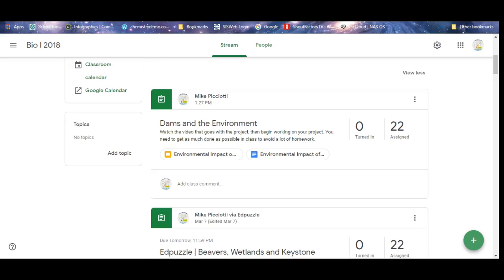Today what we're going to do is we're going to make a Google Slides presentation similar to the invasive species project you guys did, but this time we're going to be looking at dams and how they positively and negatively affect the environment.